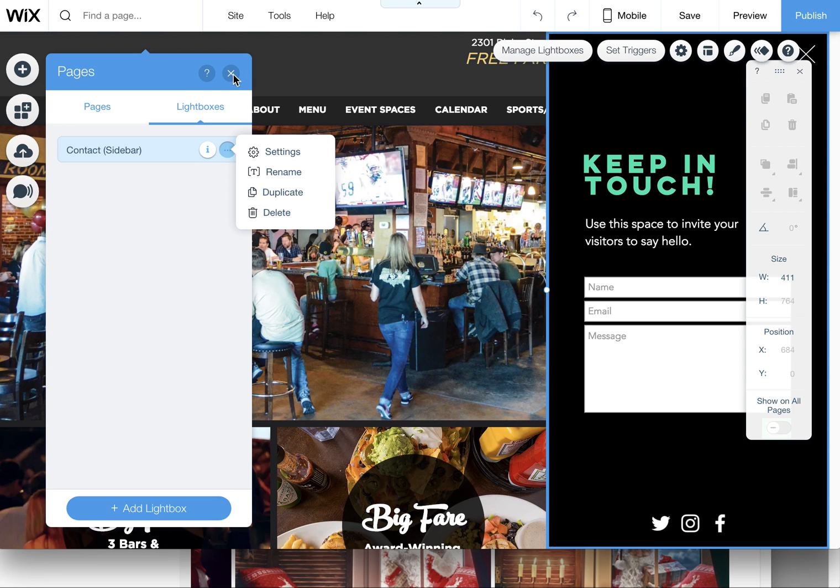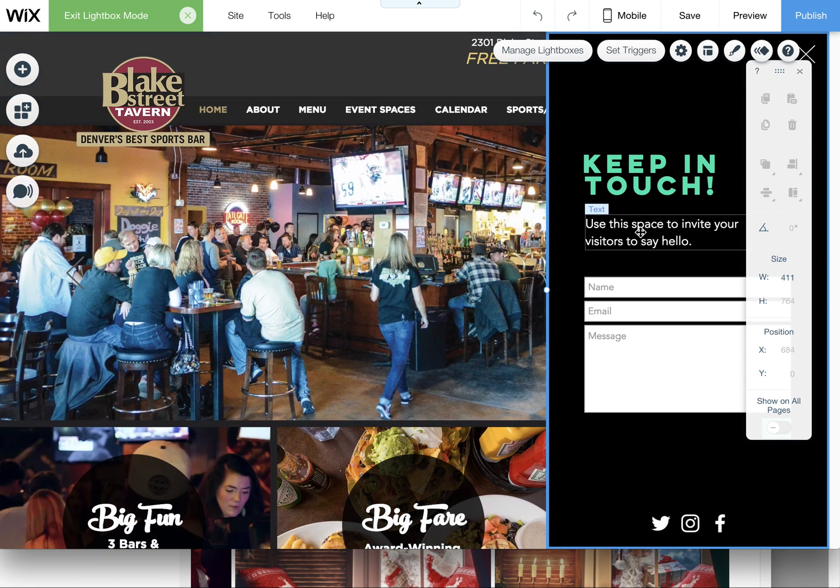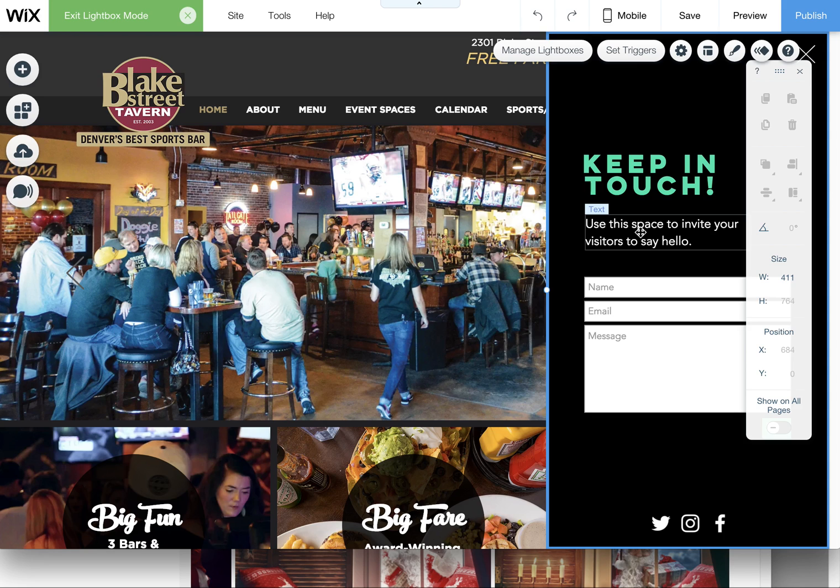And be gentle with your lightboxes additions to your sites if you can. And you know, make your site as easily usable by your users as possible, don't annoy them. Happy wixing, take care.